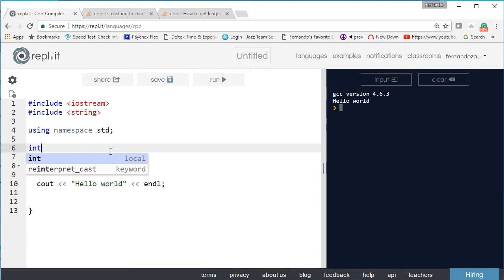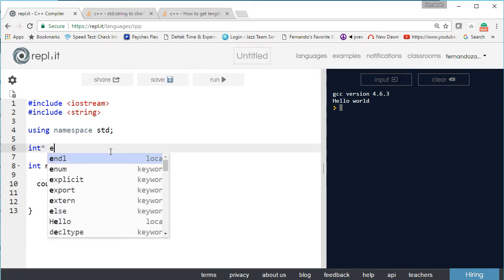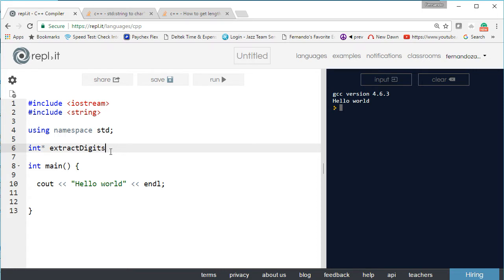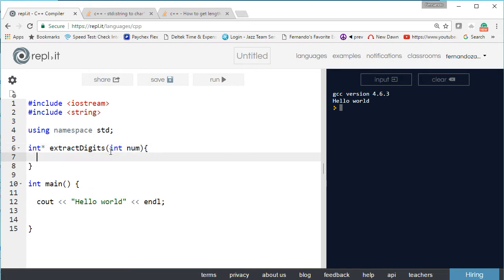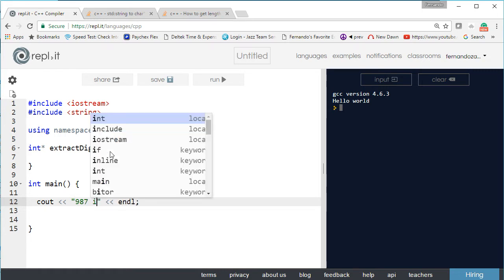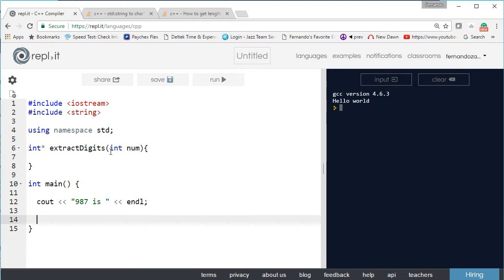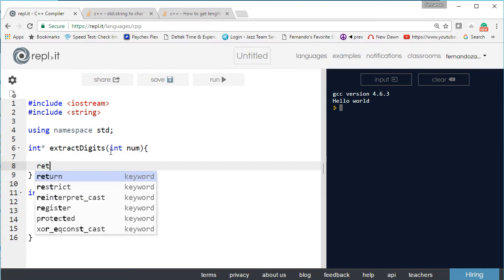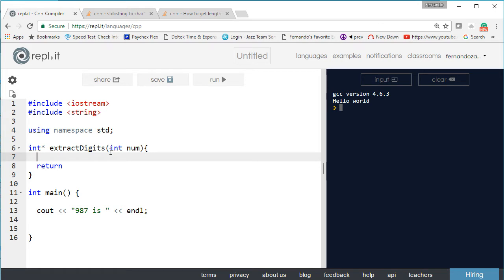We want to have an array of integers. Let's create a function called extractDigits that takes an integer - we'll call it num. We'll go ahead and extract the digits of a number like 987. Let's return zero for now, and create an integer array called numbers with three elements.